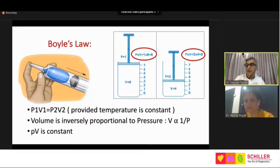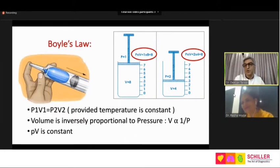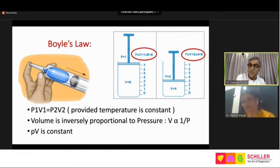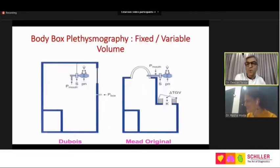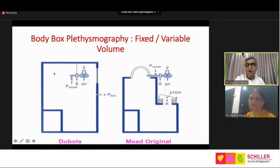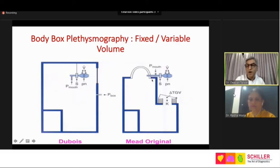Body boxes are of two varieties: one where volume changes are observed and one where volume is fixed. In the rigid constant-volume box the patient sits inside, everything is sealed, and changes in pressure are measured by a transducer. In the variable-volume box the patient sits outside, breathing externally; volume changes from the lungs are transmitted into the box, recorded on a pneumotachograph, and mouth pressure — equivalent to alveolar pressure — is measured directly.